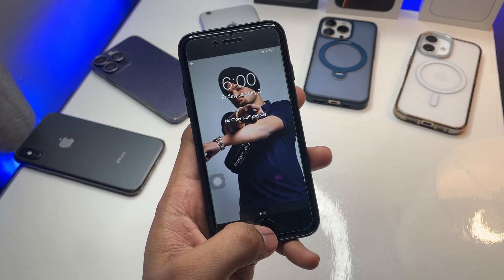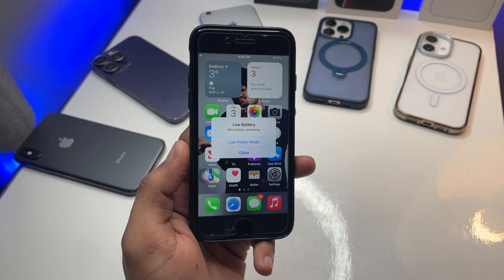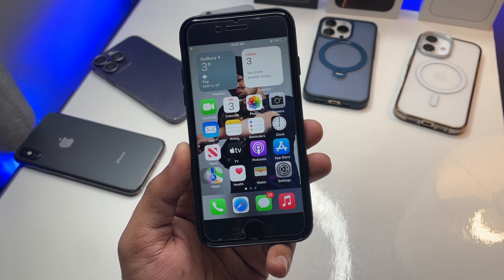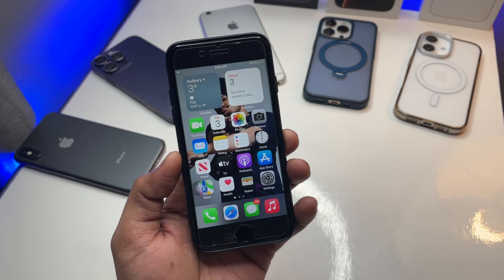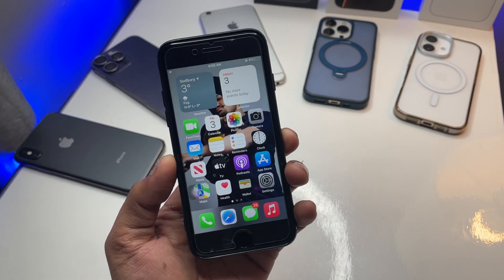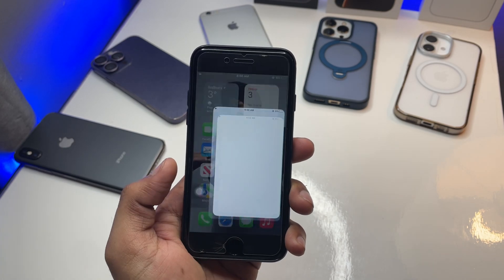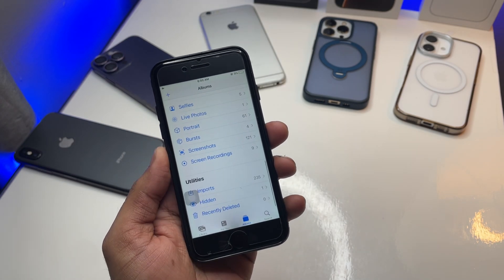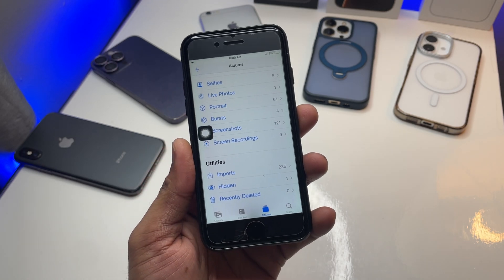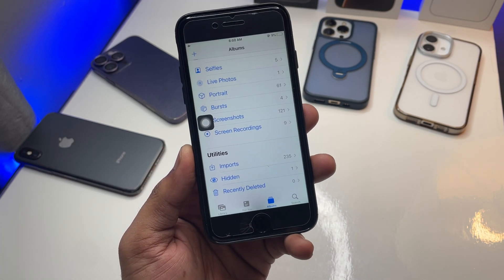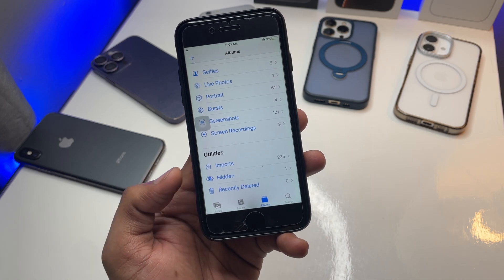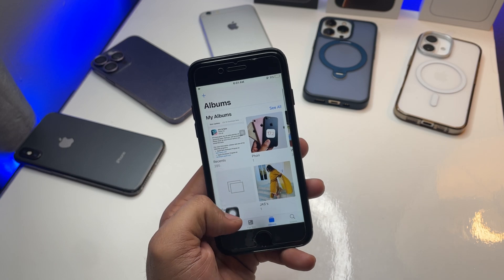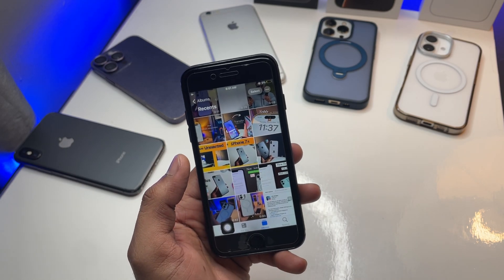Hi guys, welcome back to my channel. In this video I'm going to show you how we can lock and hide our photos and videos on iPhones which don't have the iOS 18 update, or which can't lock the hidden or deleted section with Face ID or passcode. As this is my iPhone 7, I can't hide my hidden section because there's no more Apple support for updates. So how can we lock and hide the hidden and deleted sections? The process is very simple.